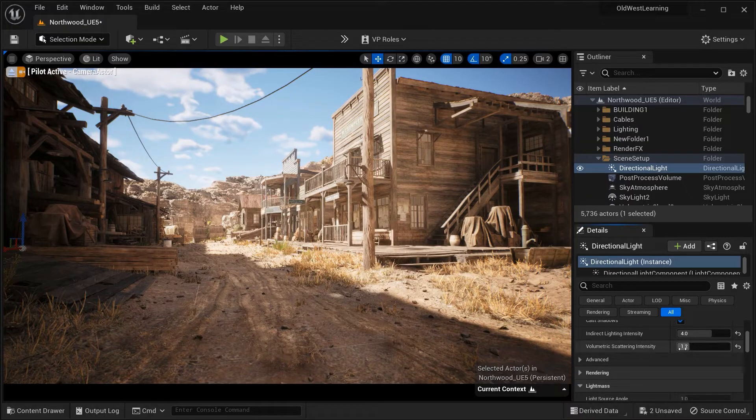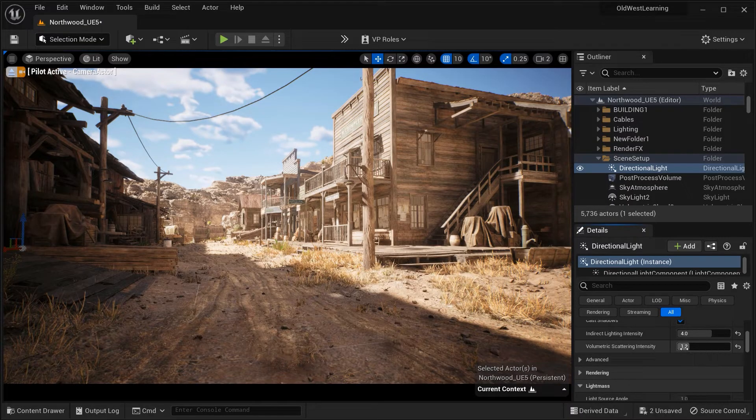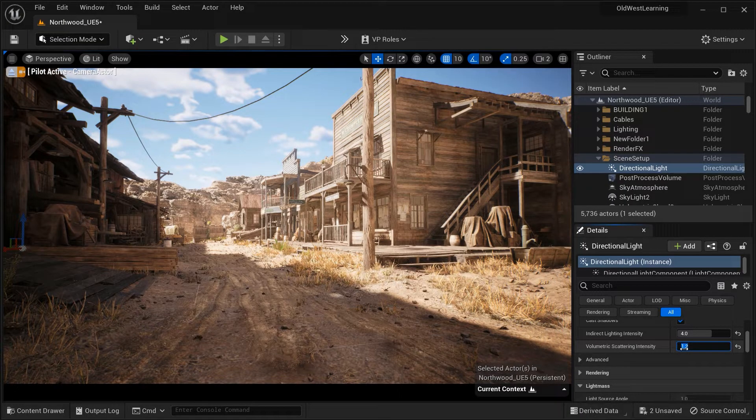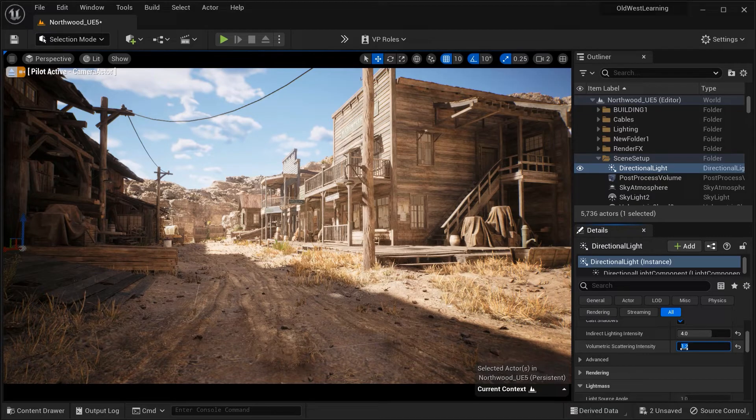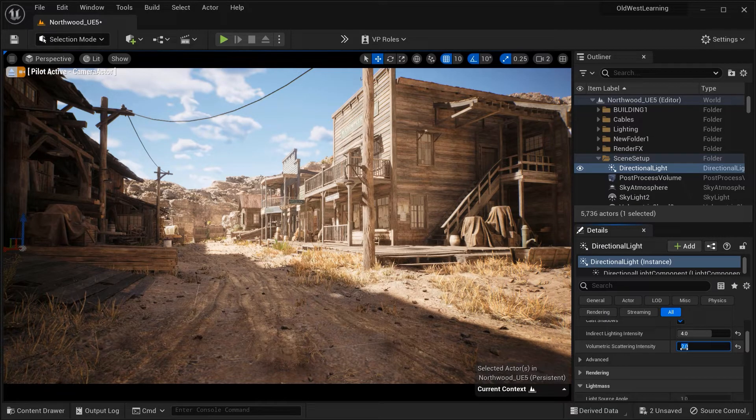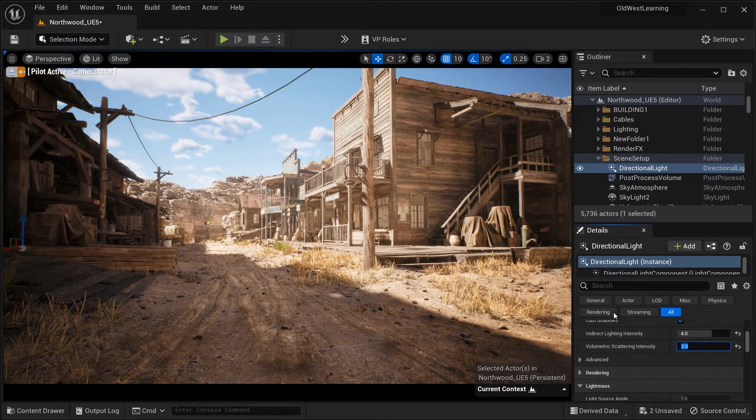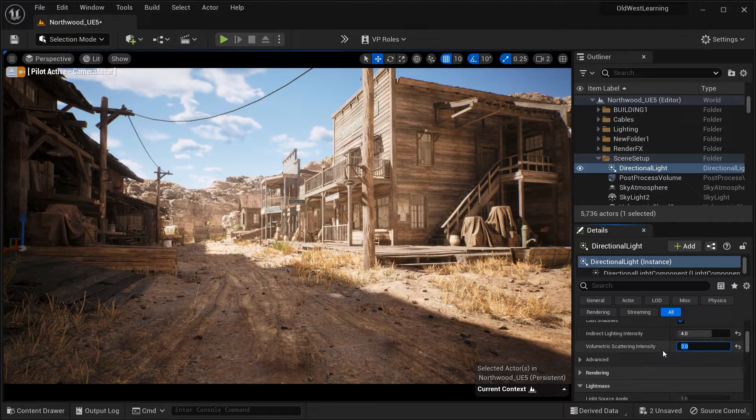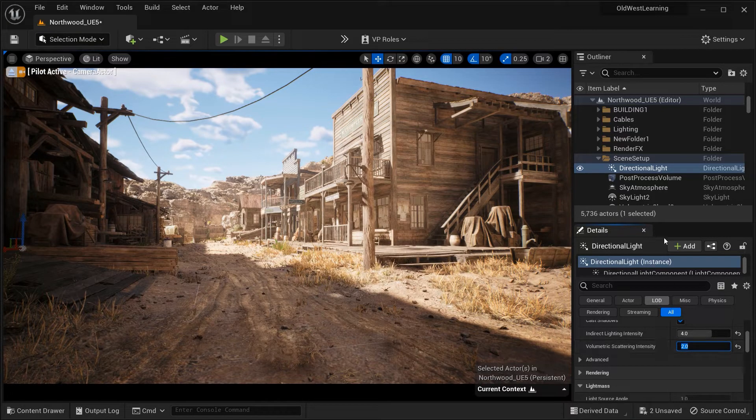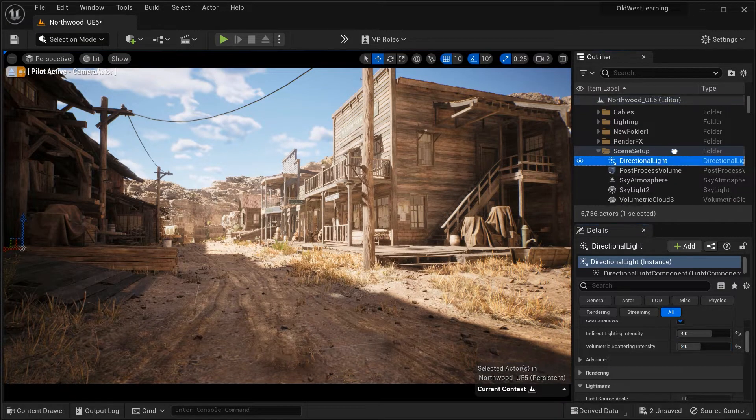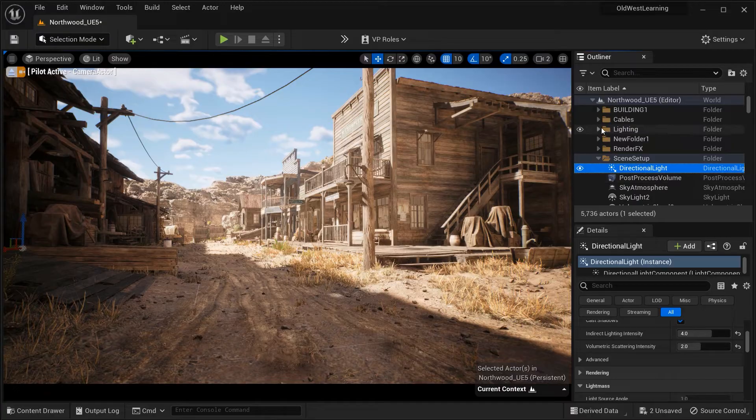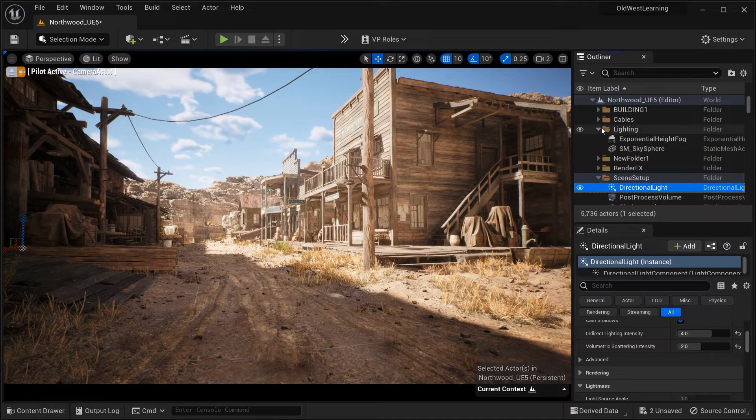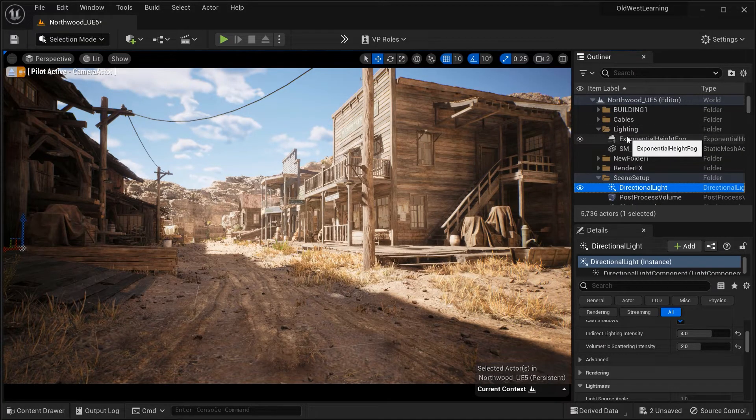Then we have volumetric scattering intensity, which controls the amount of light scattering through the atmosphere. This parameter affects how light interacts with particles, fog, or atmospheric effects in your scene.